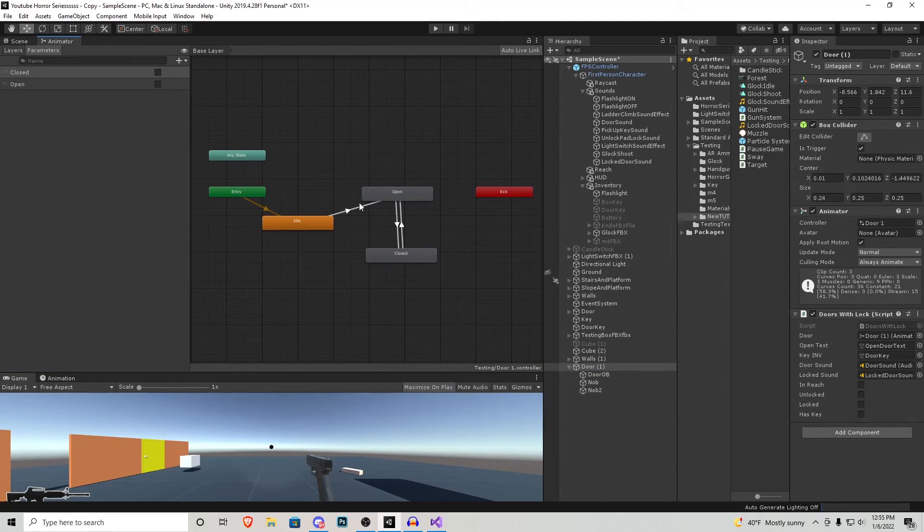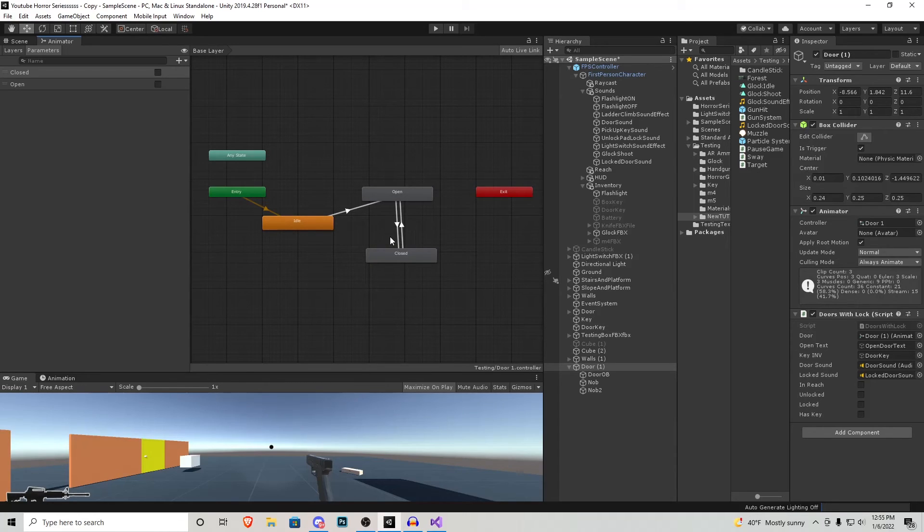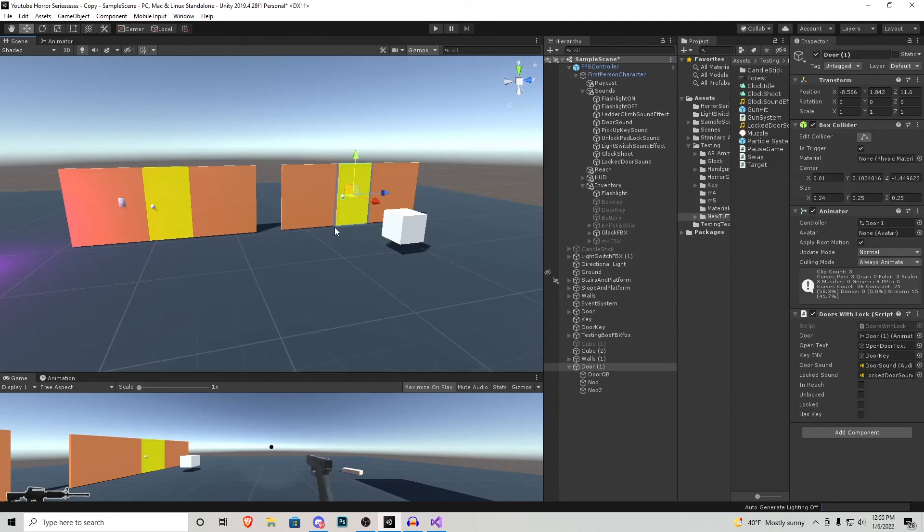In those two previous tutorials we go over how to create this inventory with our door or box key and then also we get into the actual animating of the object. If you guys already know that on your own then you don't have to re-watch them but if you want to be educated on how to do it go watch those two tutorials.